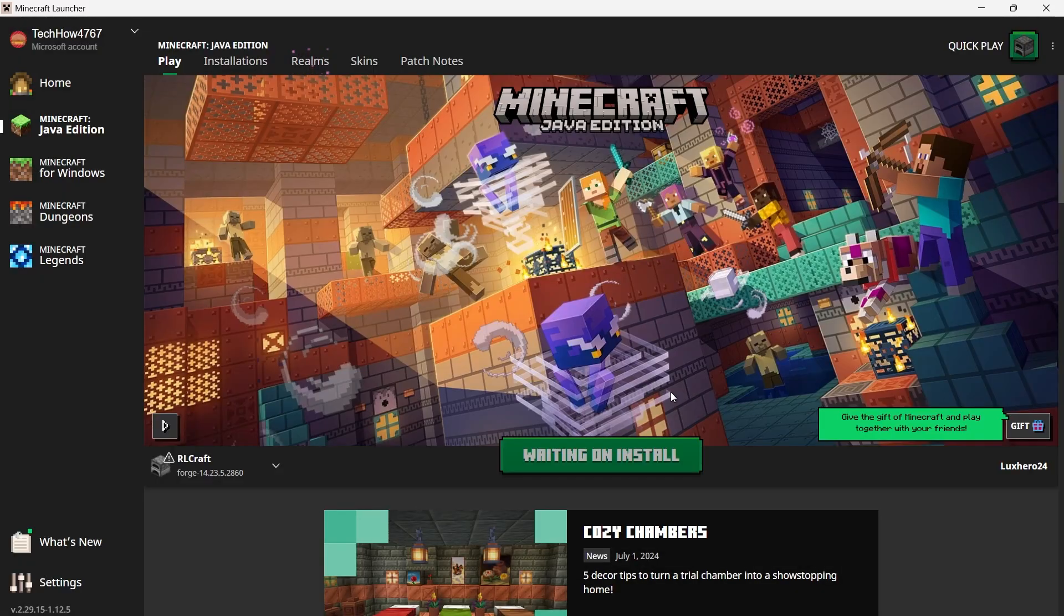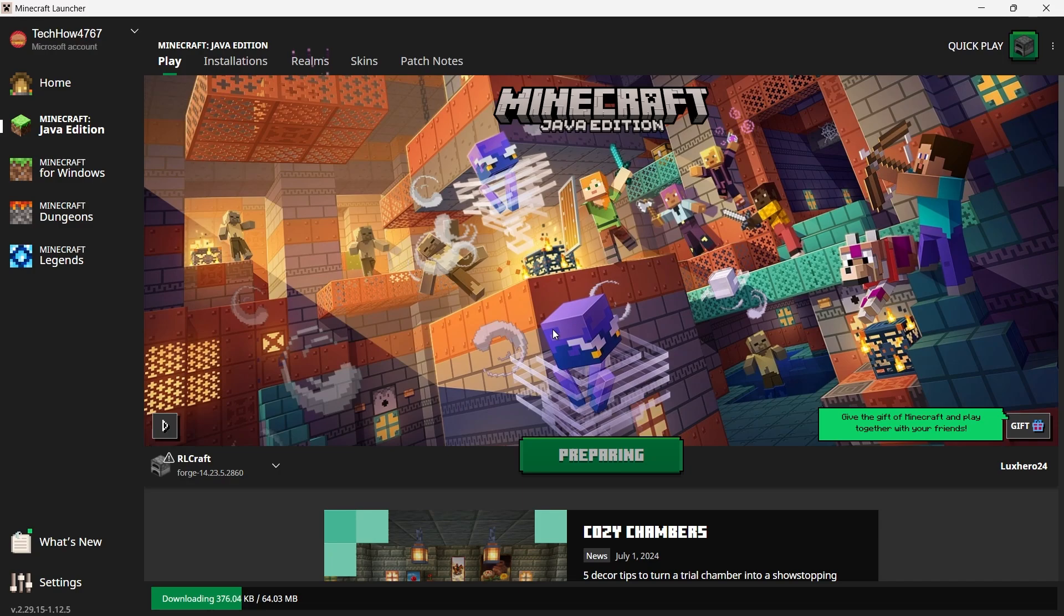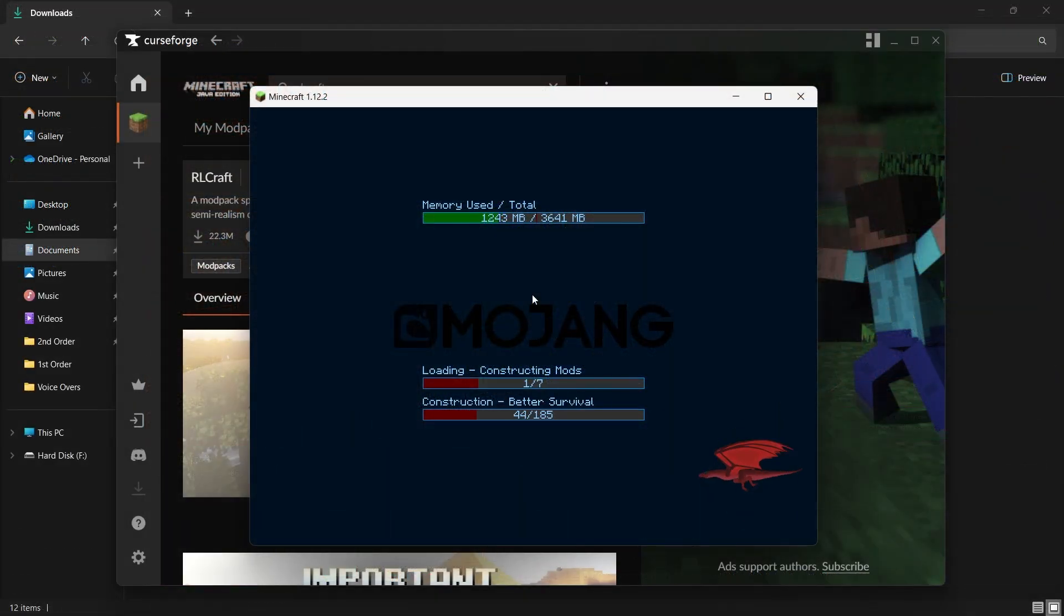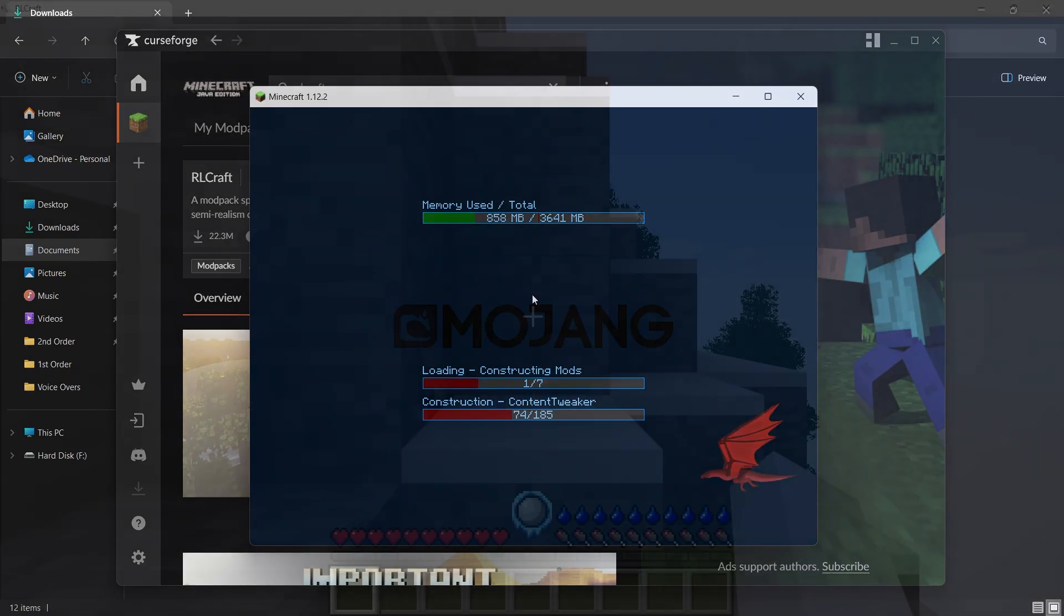The launcher may need to do some final setup, including downloading additional files or updates. So be patient while this process completes. After everything is loaded, Minecraft will launch with RLCraft enabled.